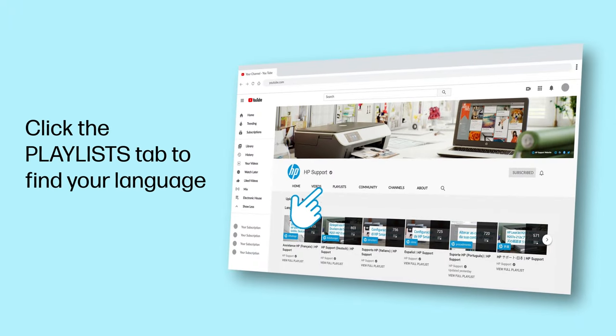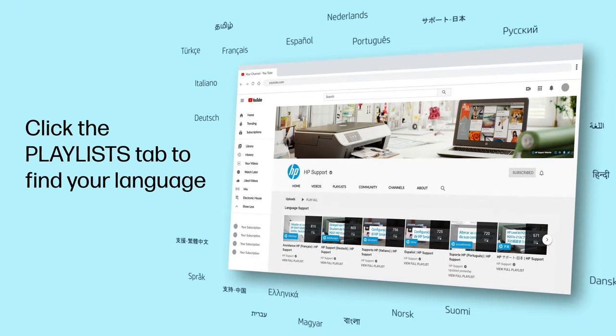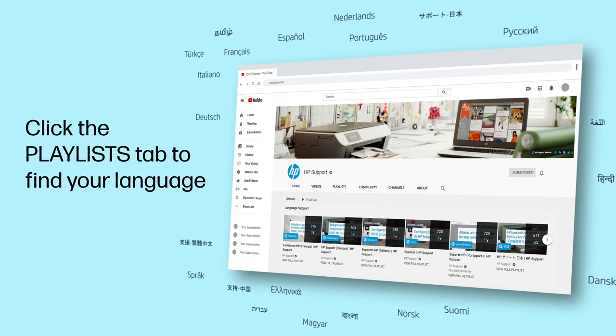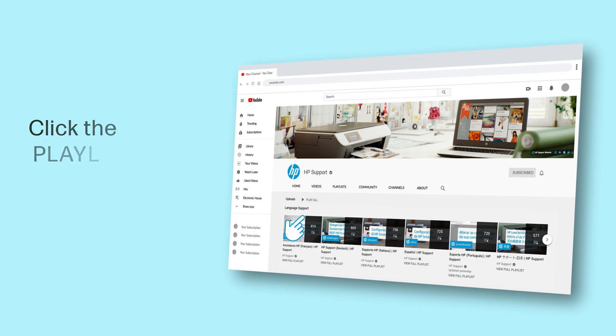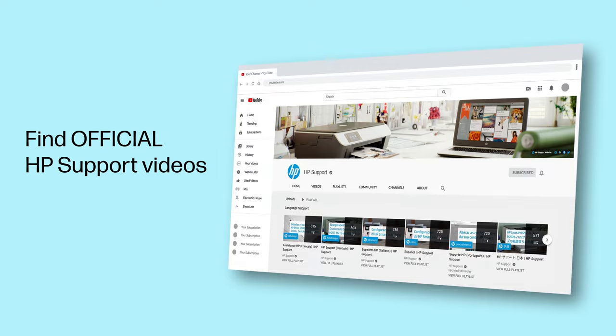Click the Playlists tab in YouTube to find HP videos in other languages, and search our channel to find official HP support videos.